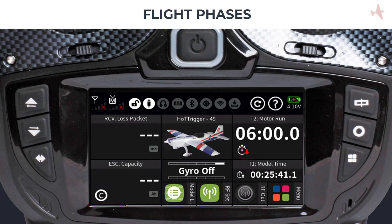Before setting up flight phases, we recommend that you have already set up your model in the base menu and verified proper control surface operation.